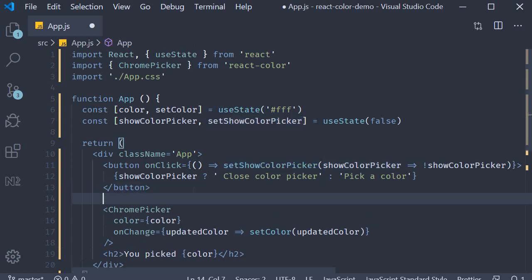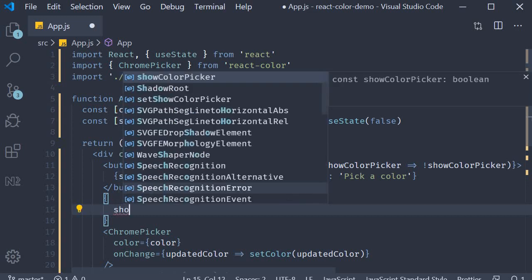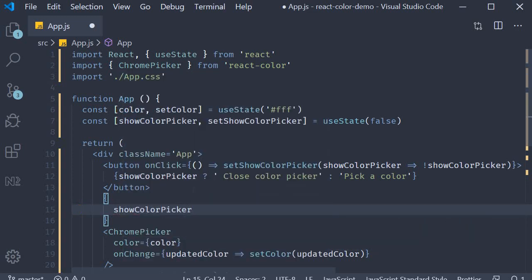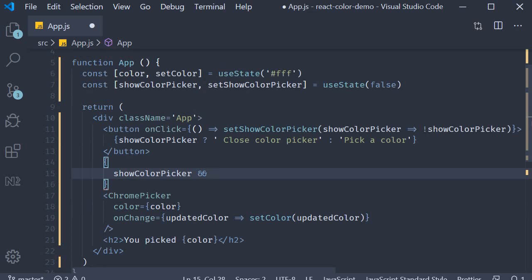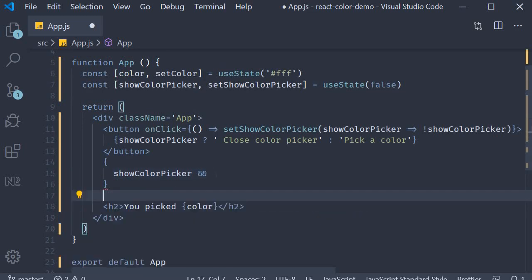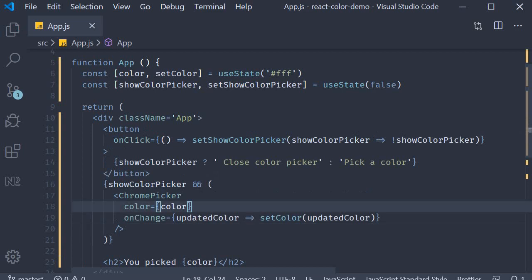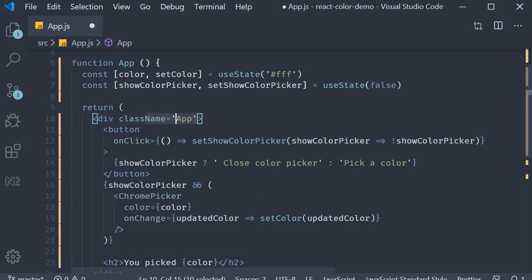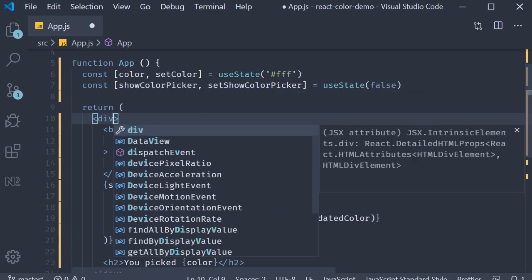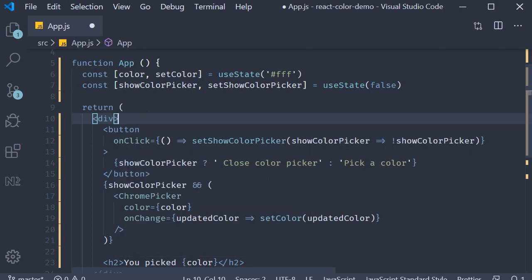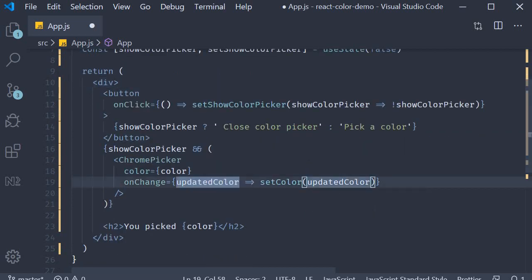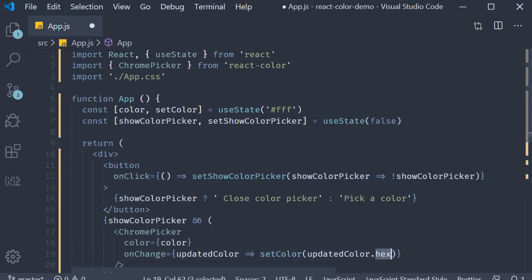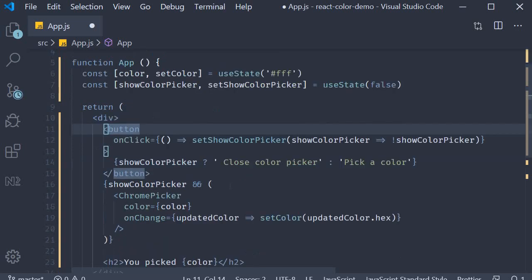Finally we need to conditionally render the ChromePicker — so showColorPicker, and only if it is true, render ChromePicker. To keep things simple I'm also going to remove the app class which Create React App provides. Now that I look at it we have made one small mistake: when we set the color it has to be updatedColor.hex, so we set the hex value as our state variable value.